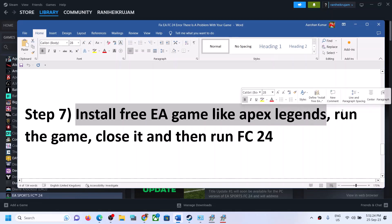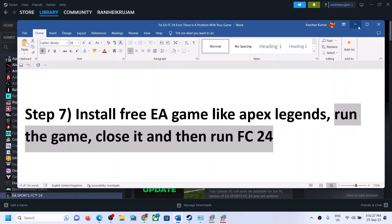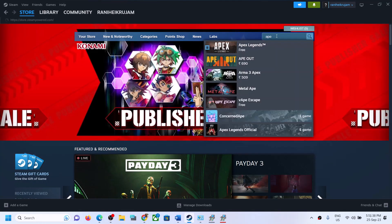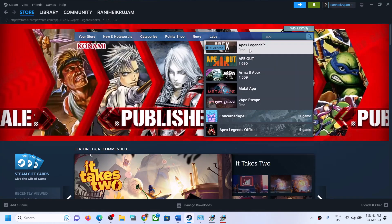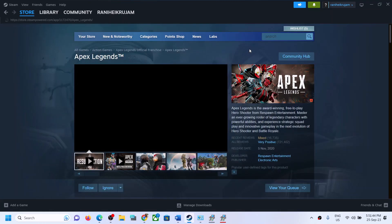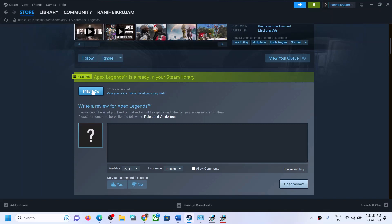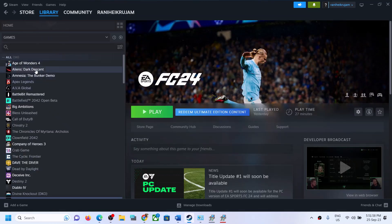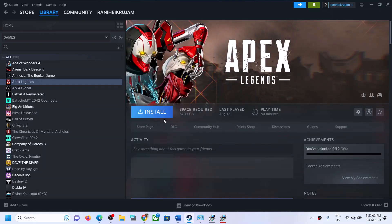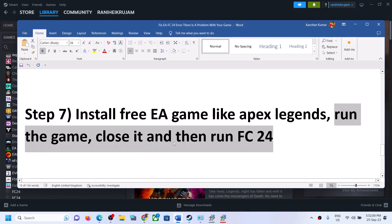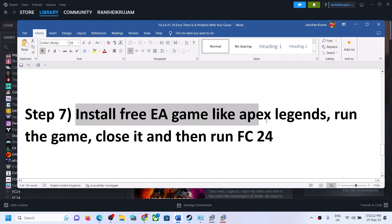If you are still facing the error, try installing a free game like Apex Legends. Run the game for a few seconds or a minute, close it, and then run FC24. You can find Apex Legends on Steam or in the EA App. If it's already installed, just run it. If not, install it and play briefly. Close the game and then run FC24. This has worked for a few players so it might work for you.